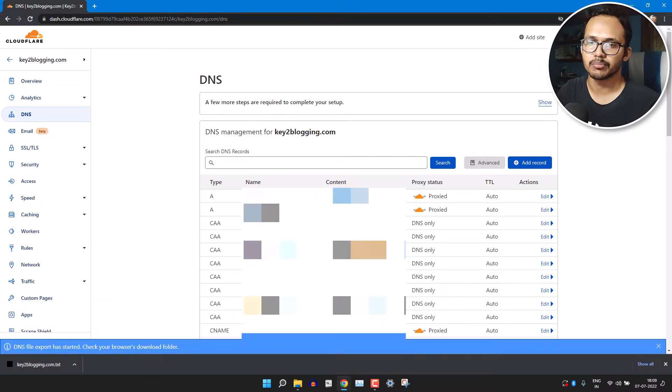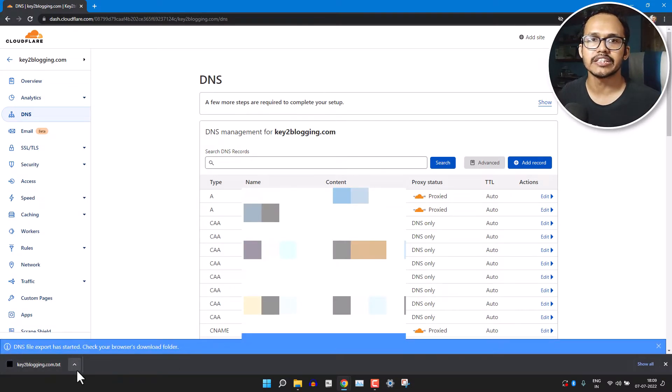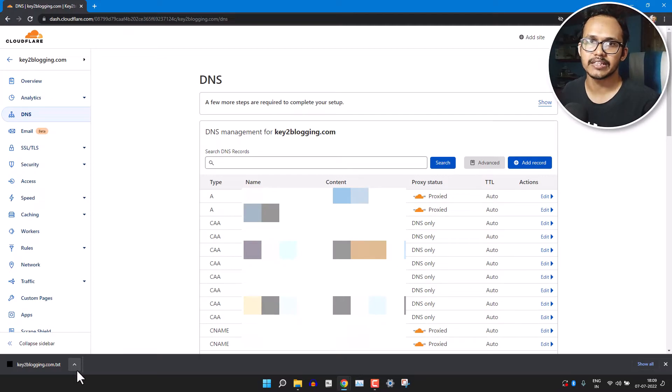Now rename this file as DNS-your-website-name and save it in a safe place.